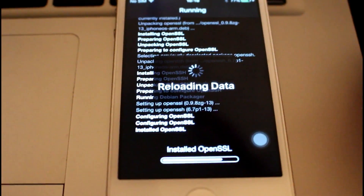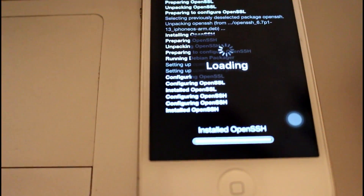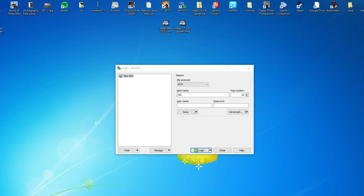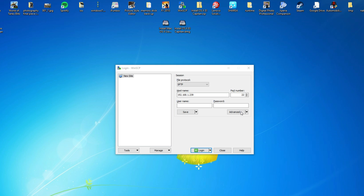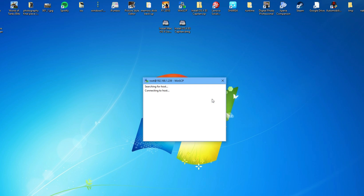Once OpenSSH is installed, go onto your computer and open WinSCP, then type the host name into the top bar. To get the IP address, go into Settings, then General, then Wi-Fi, click the blue info icon on your Wi-Fi network, and look at the IP address — in this case it's 192.168.x.x. For the root name put 'root' and the password is 'alpine' (A-L-P-I-N-E), and it should connect to your device.